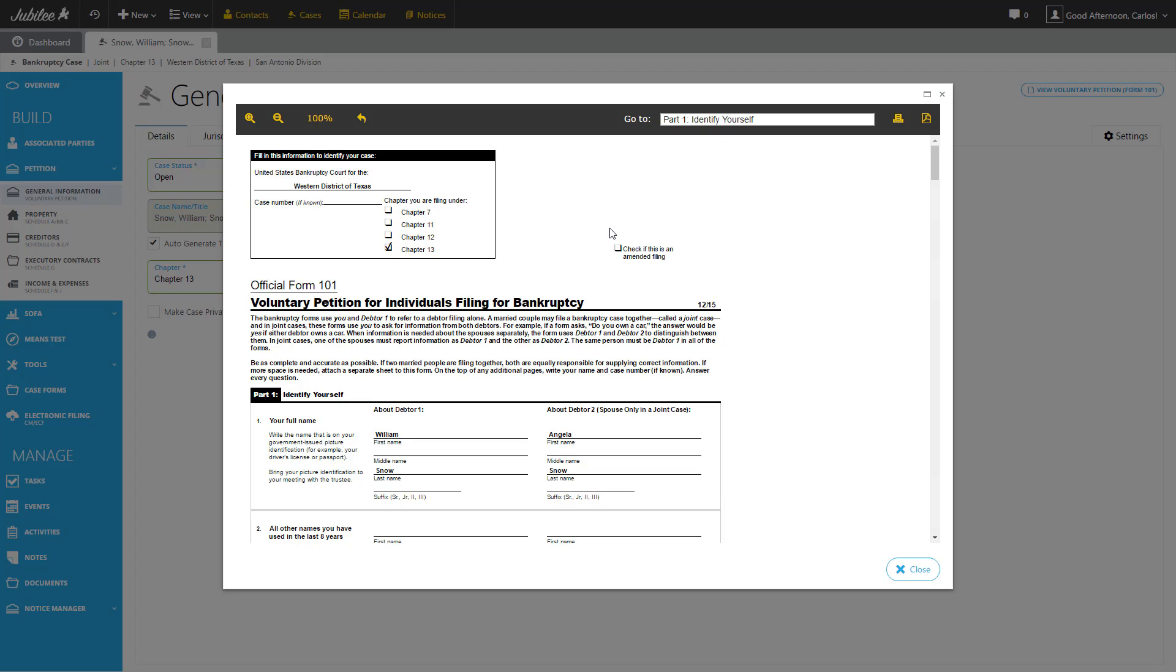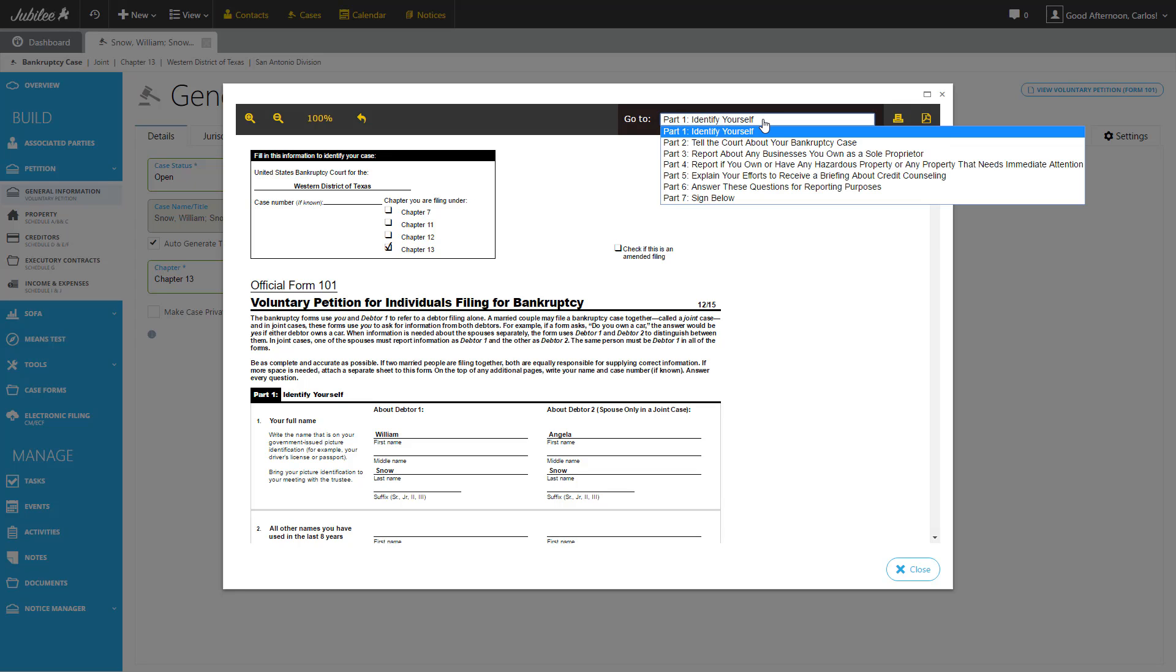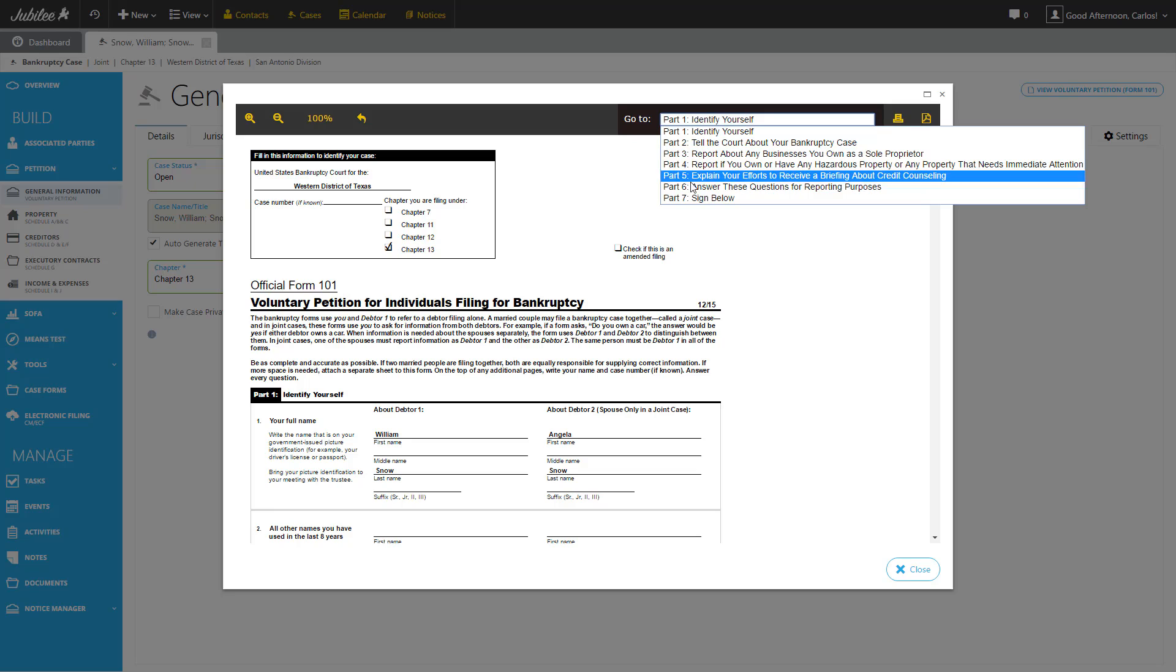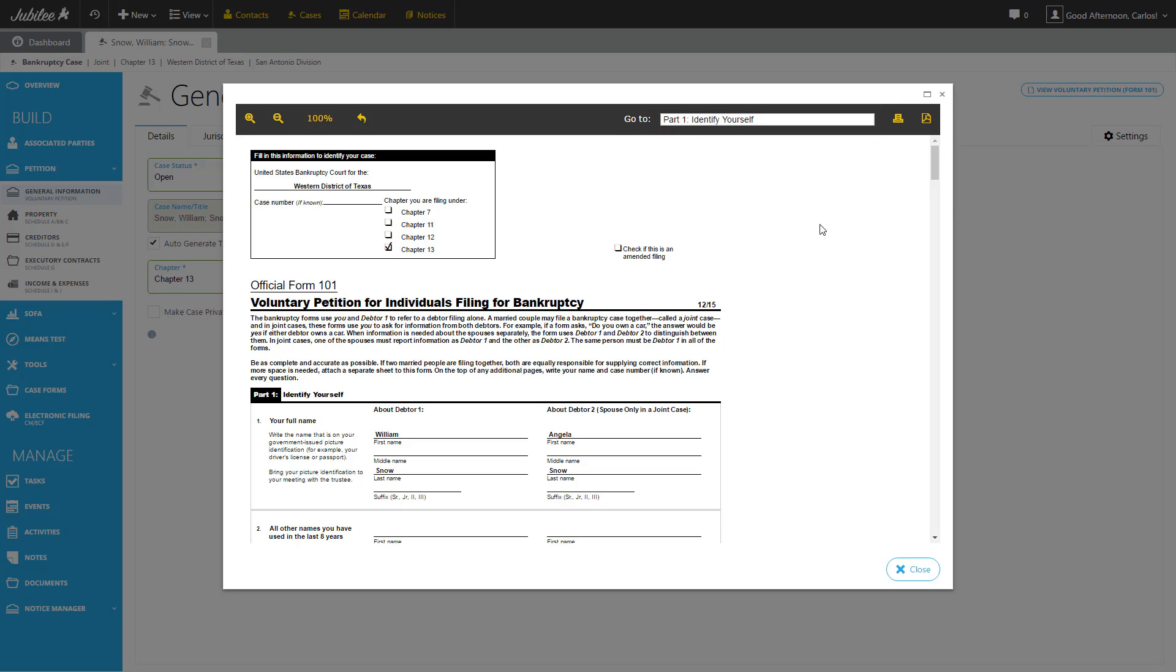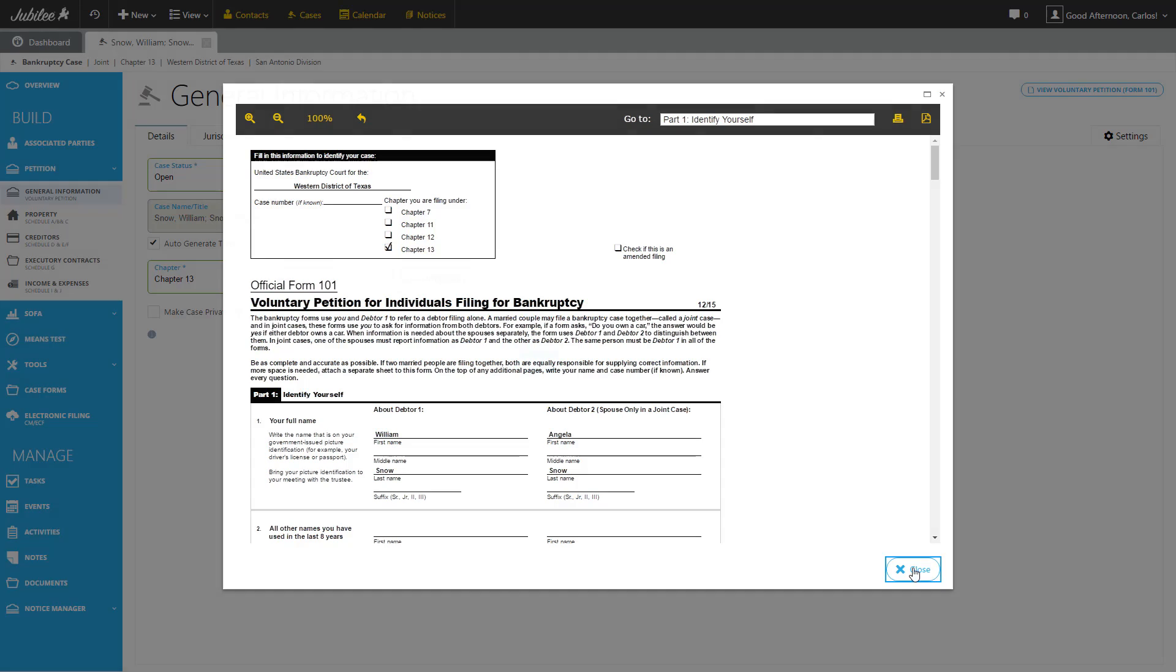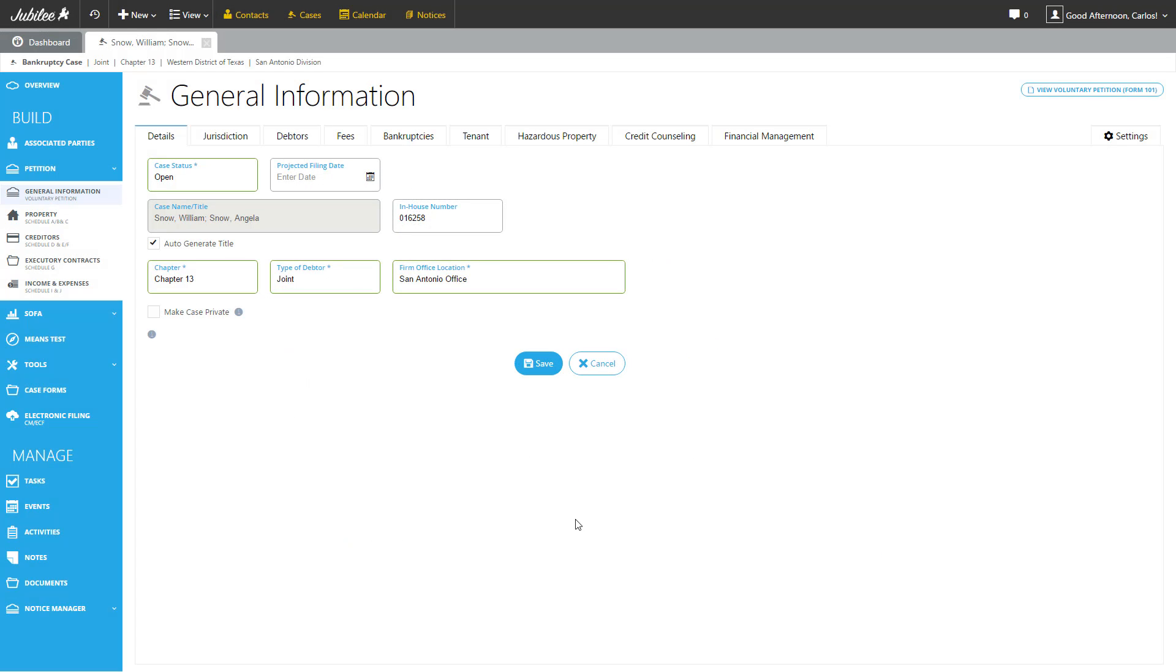From this quick form view, you have a couple of things you can do. You can easily navigate to different parts of the form by selecting one of them from this dropdown. In addition, you can also print a copy of the form or generate it as a PDF. So let's go ahead and give this a close and pick up where we were at.